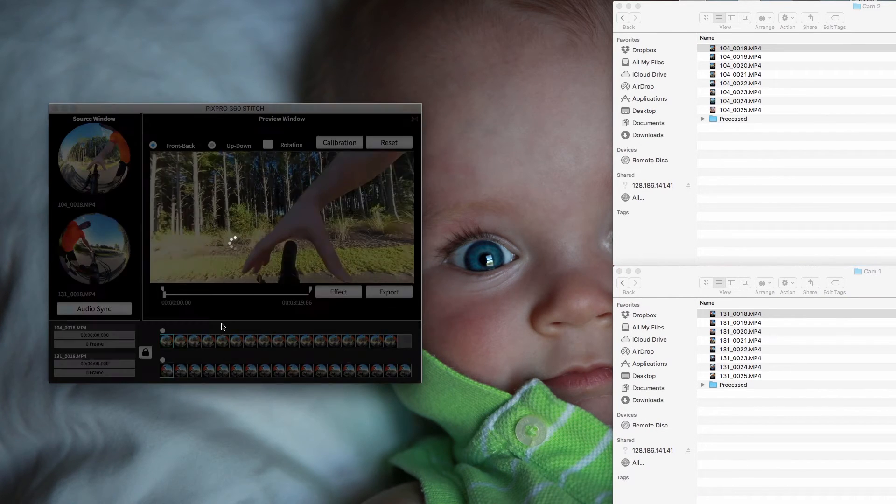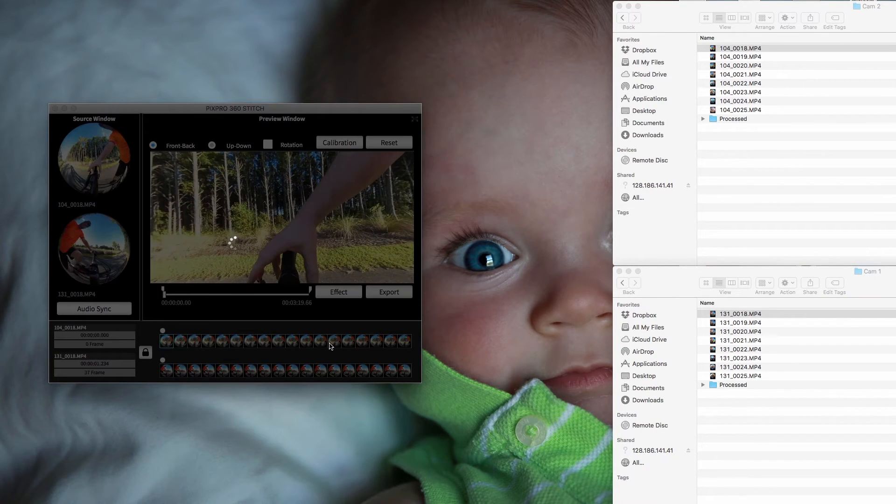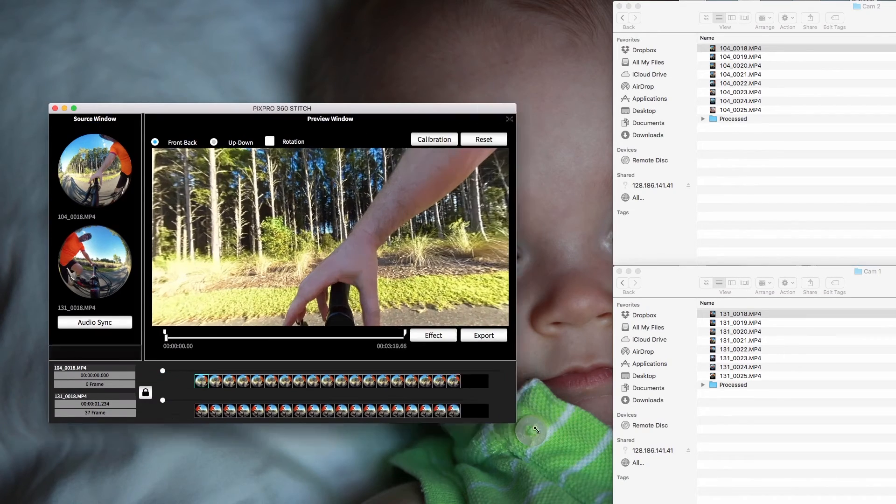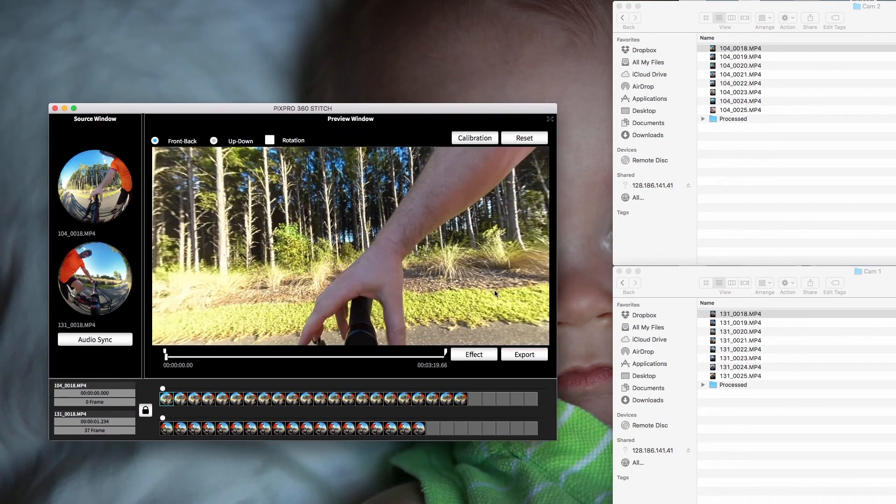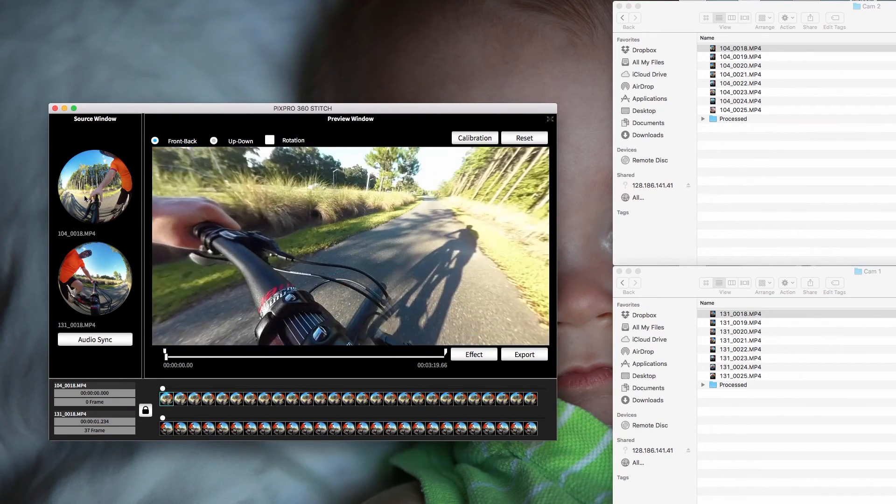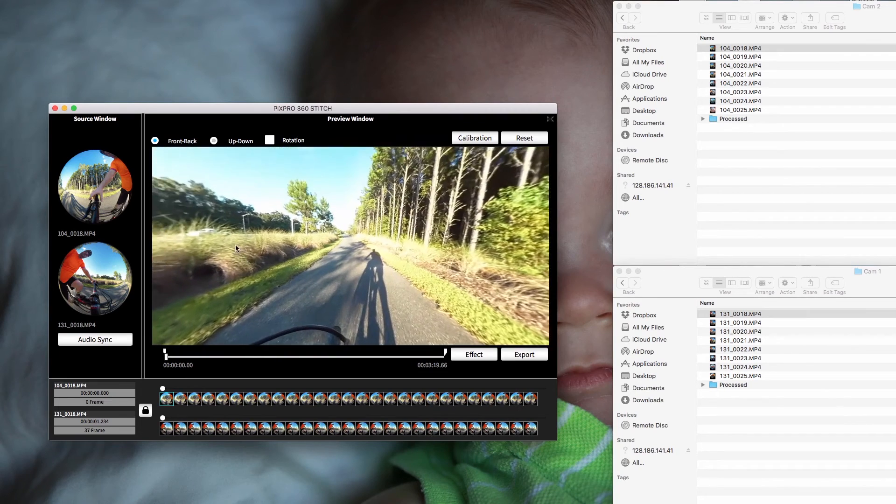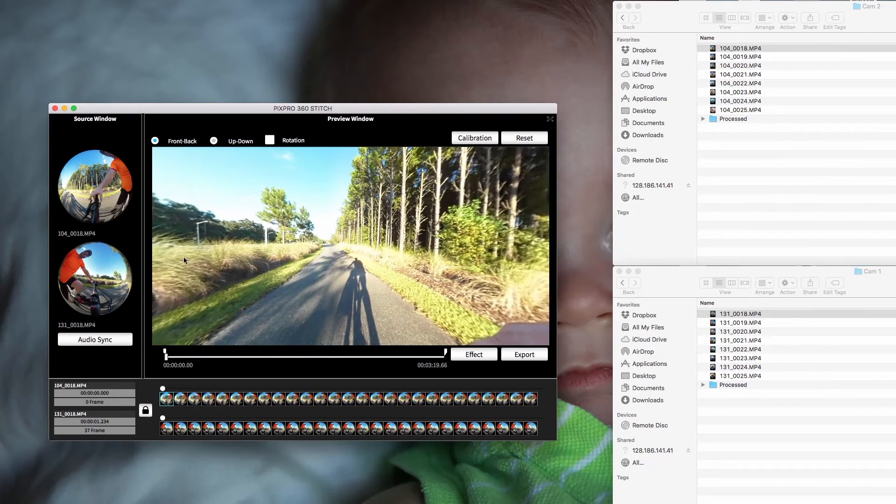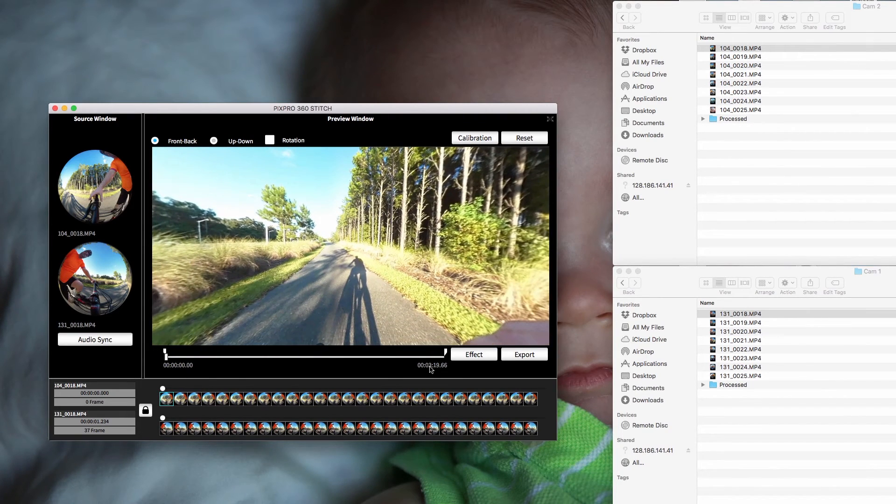And then just audio sync it. They're pretty good at it. You can extend this window and look around a little bit. This is my bike ride.